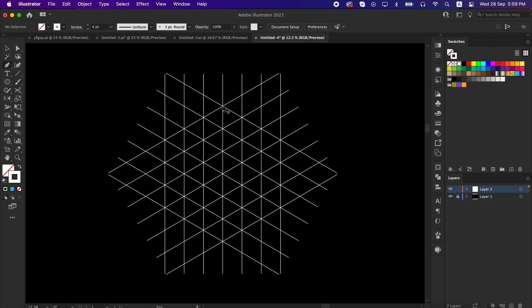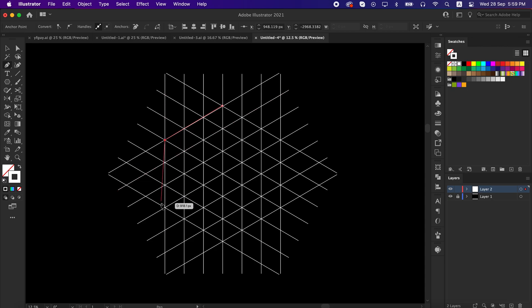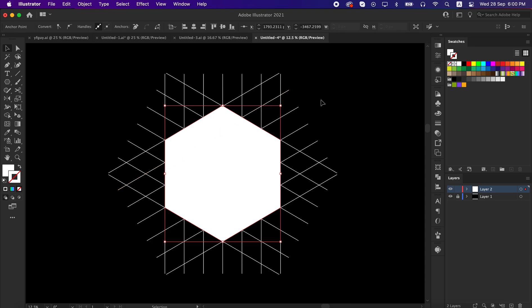Now let me show you why this is called an isometric grid. As you can see here, inside the grid we made an invisible polygonal shape.